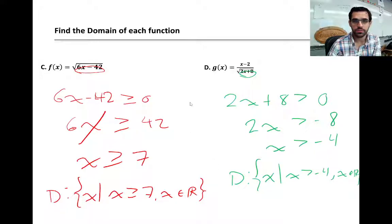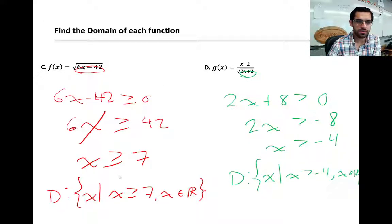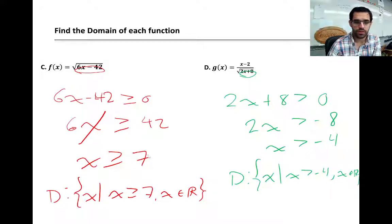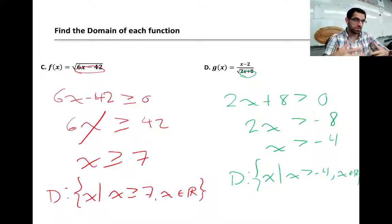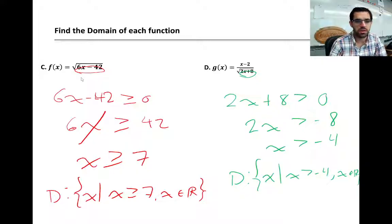Example C has a radical. The expression inside the radical has to be greater than or equal to zero. We solve: add 42 to each side, divide by 6, and get x ≥ 7. If x = 7, we get 6(7) − 42 = 0, which gives us the square root of zero — that's fine. Anything greater than 7 keeps the expression positive, and since we can't take the square root of a negative, x must be greater than or equal to 7.